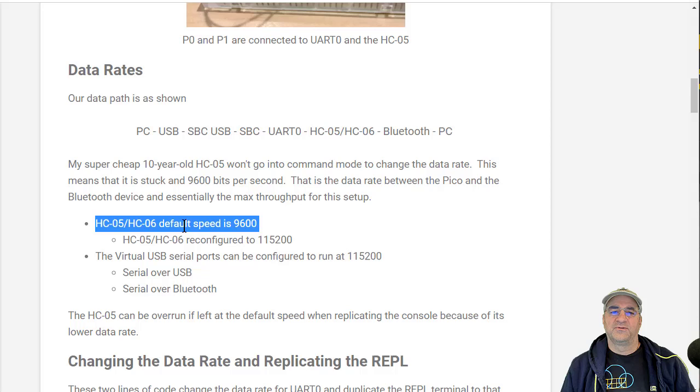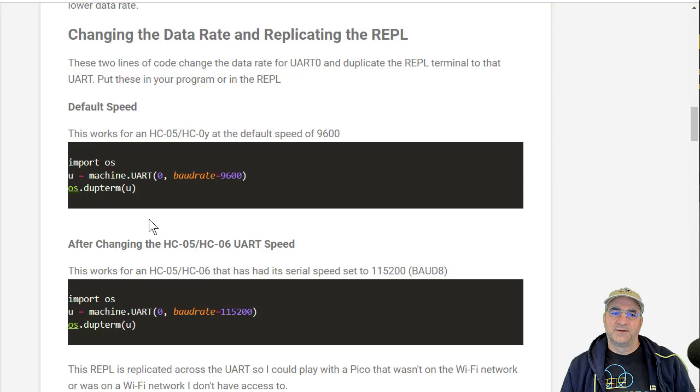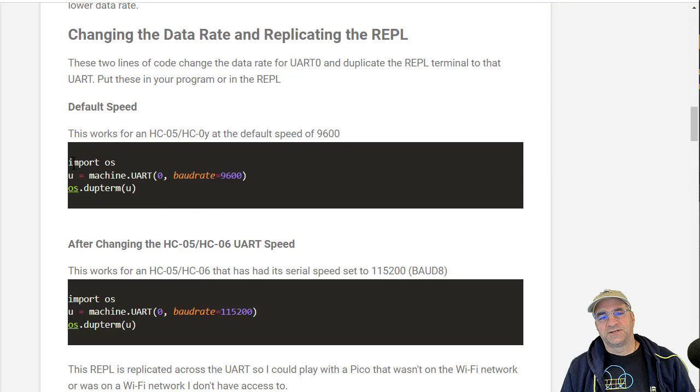Changing the data rate and replicating the REPL - if you want to set the baud rate to 9600 because you didn't reconfigure the Bluetooth adapter, this is all you got to do: set up a UART and then dupe the terminal output and input to that UART. This is super simple, I was shocked.